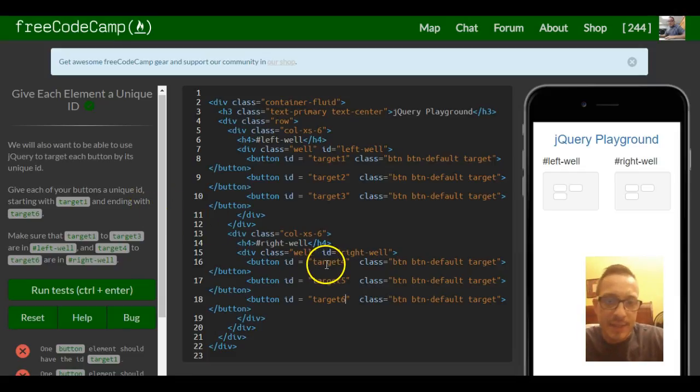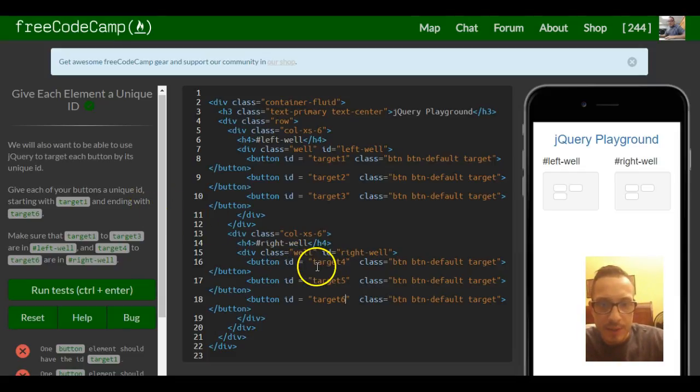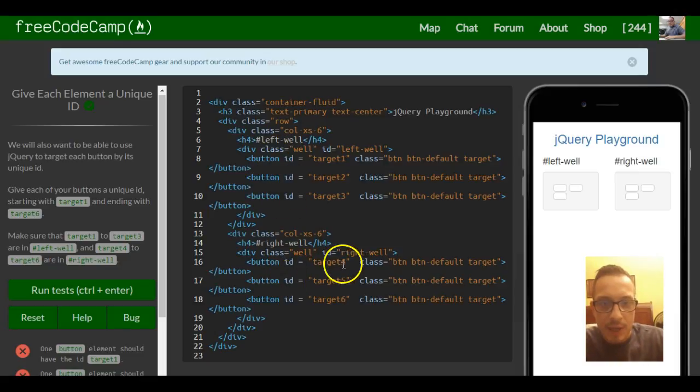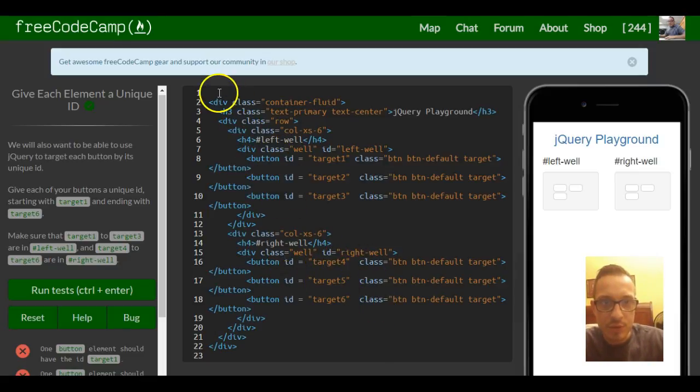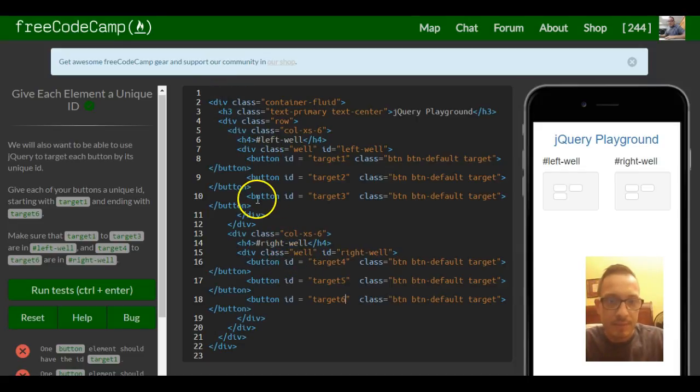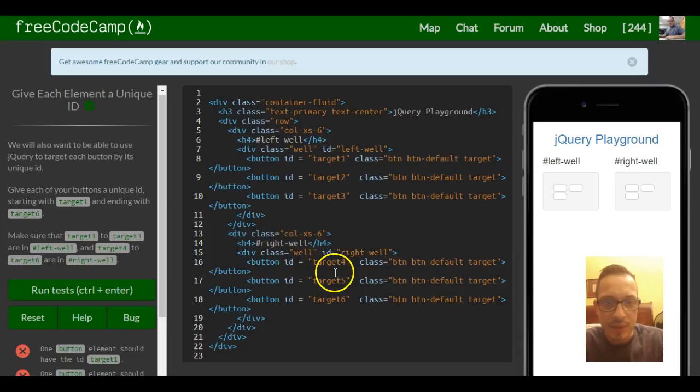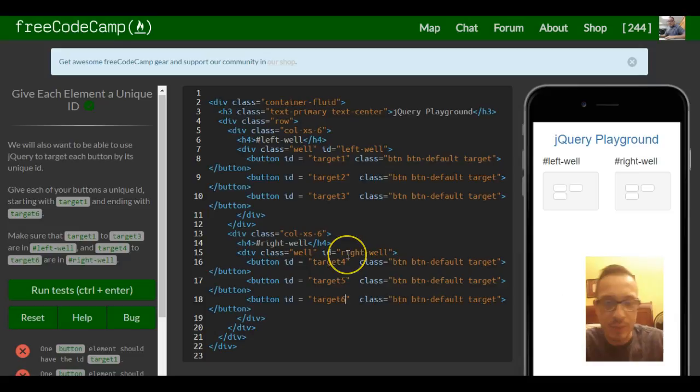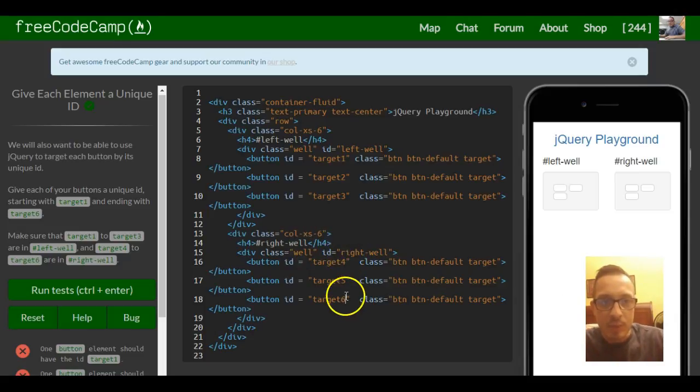In the HTML and CSS section, we learned that we can style IDs and classes just by using a style tag and selecting, doing the hash symbol and then the name of the ID or the period and then the name of the class. And we could change the styling.